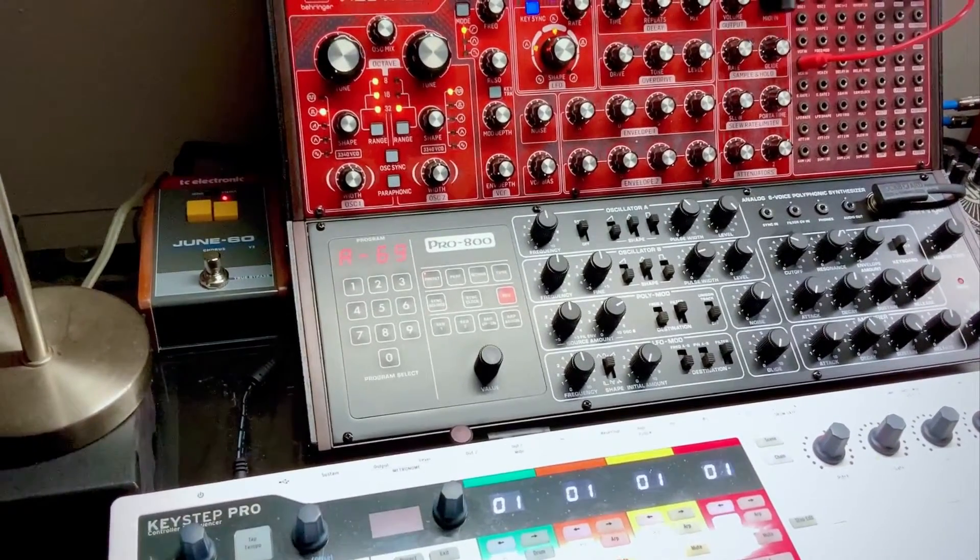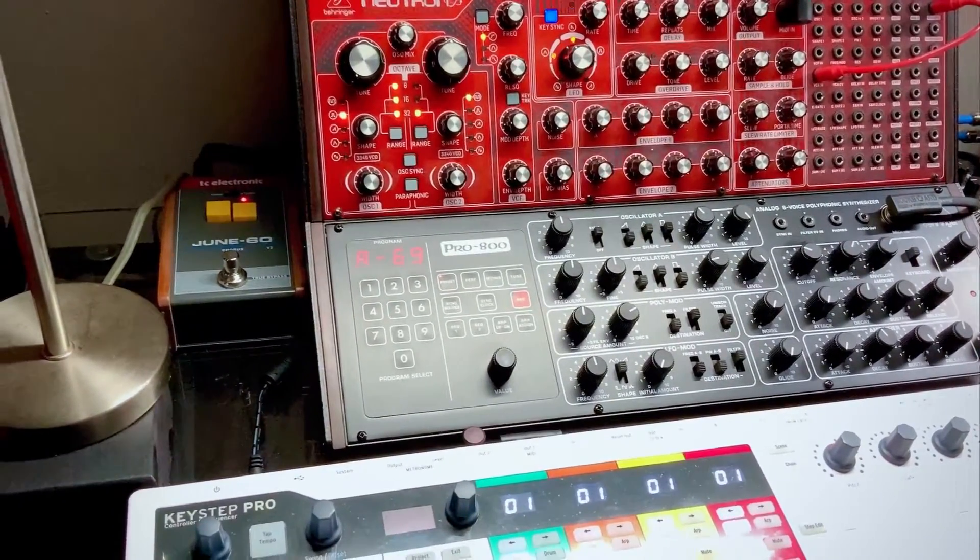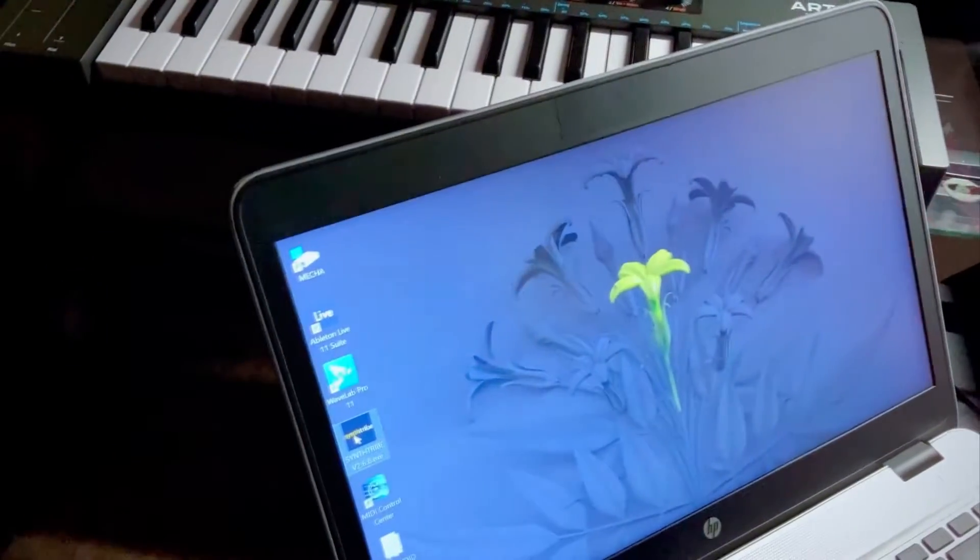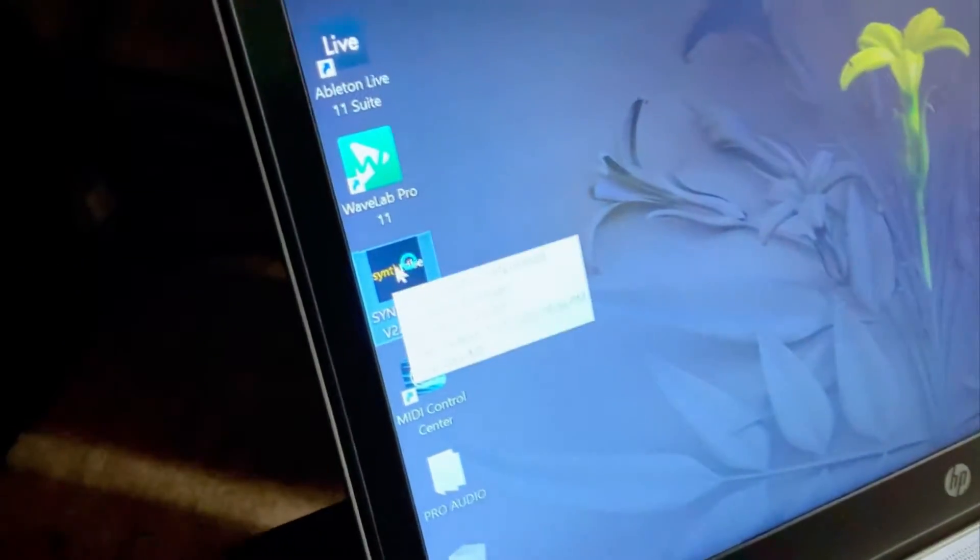Our Pro800's current firmware is 1.4.1. We're using Windows 10 with the latest SynthTribe app.